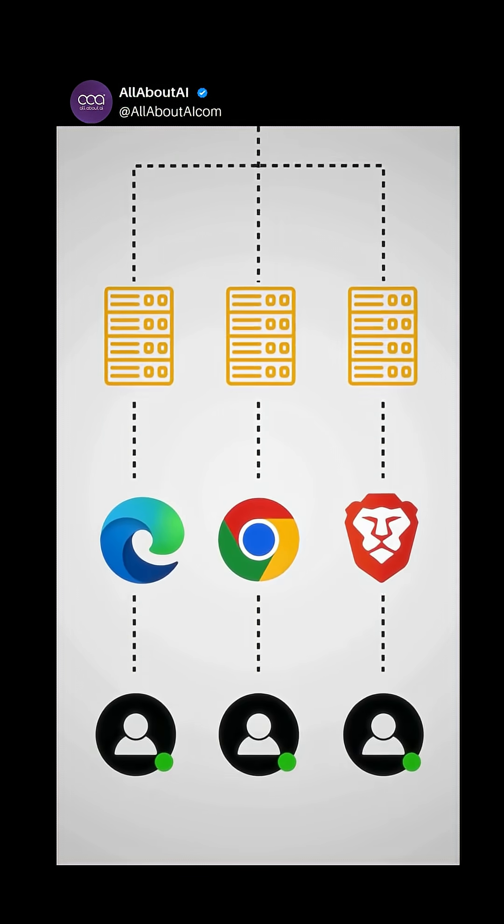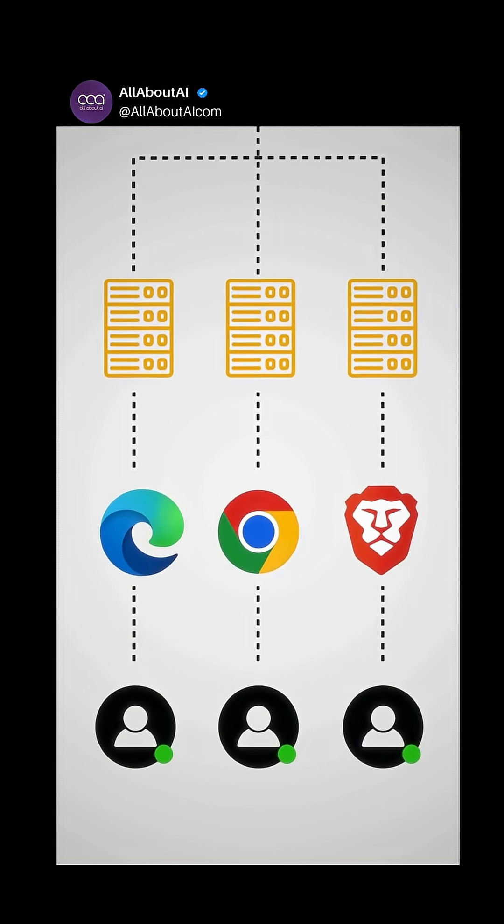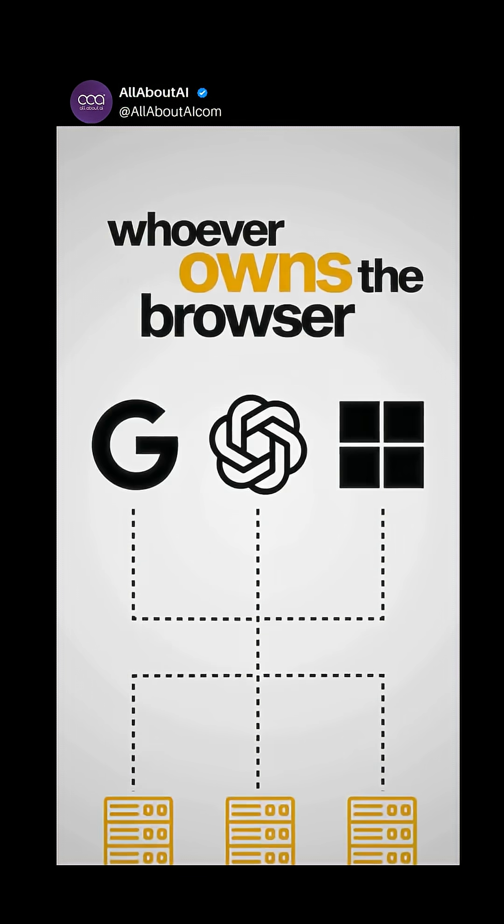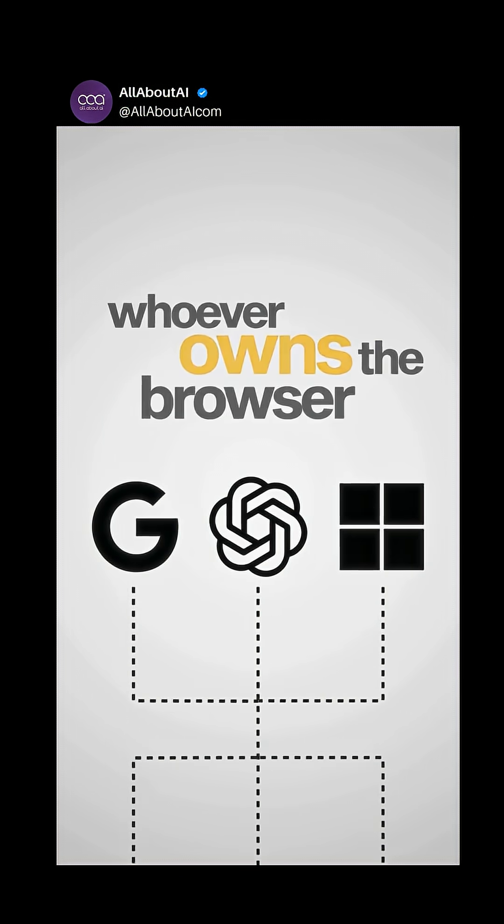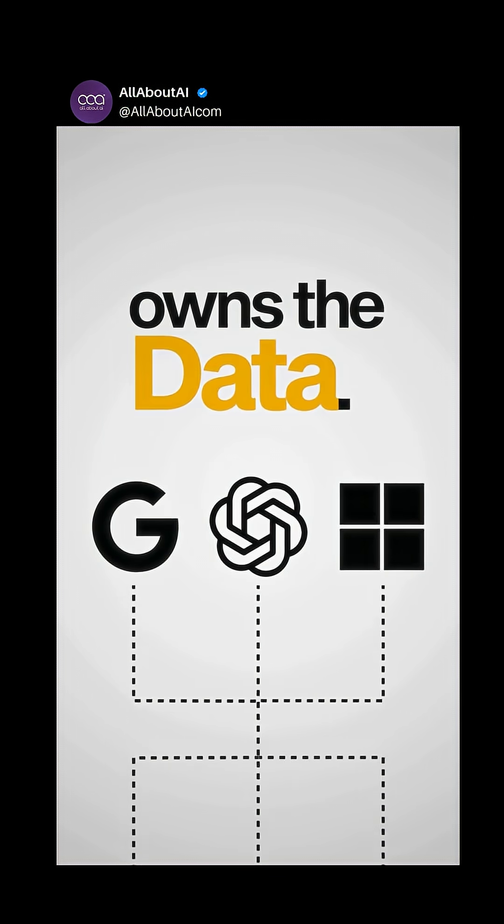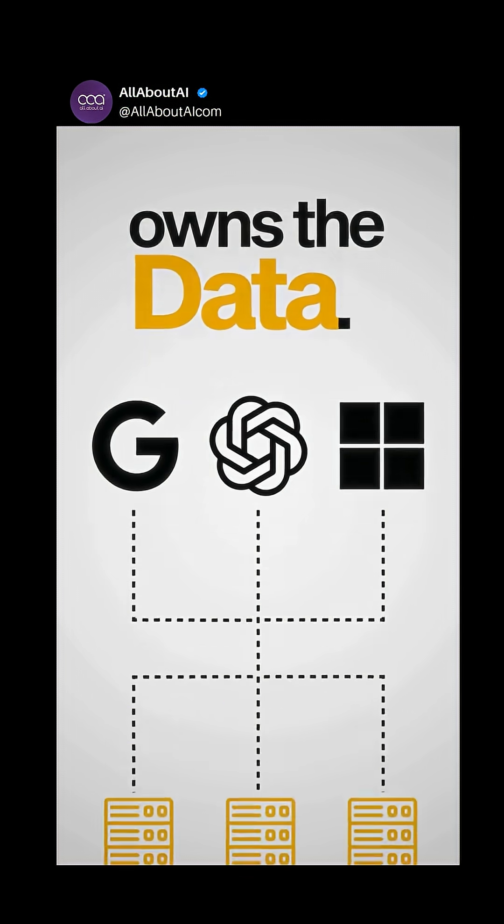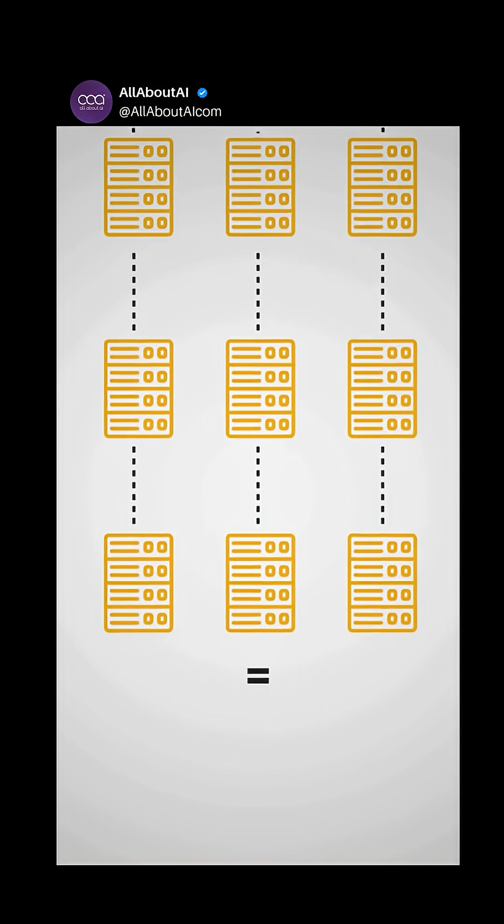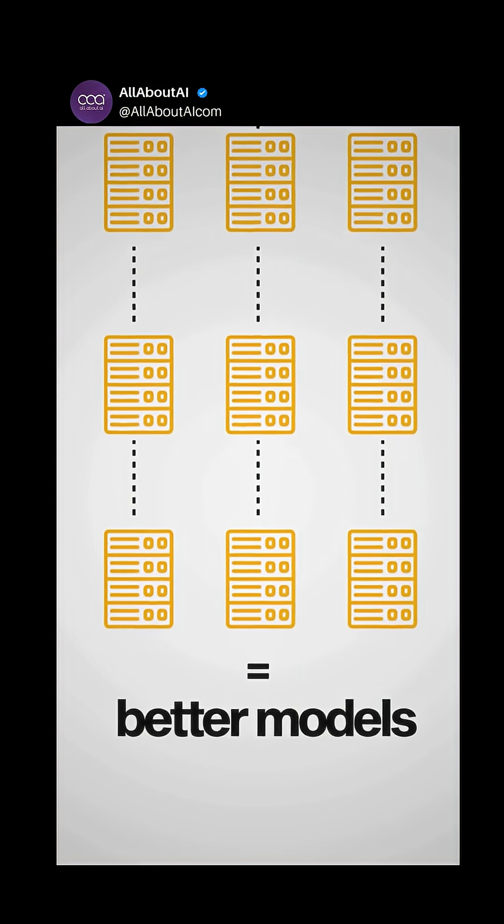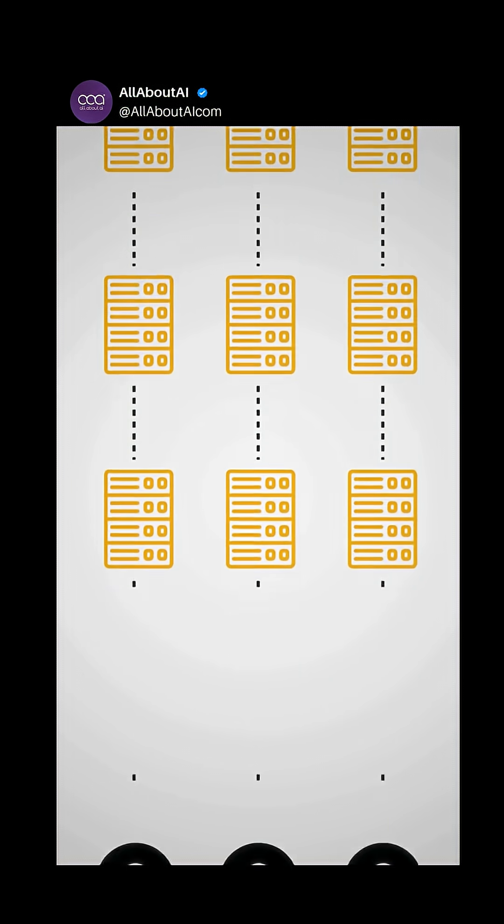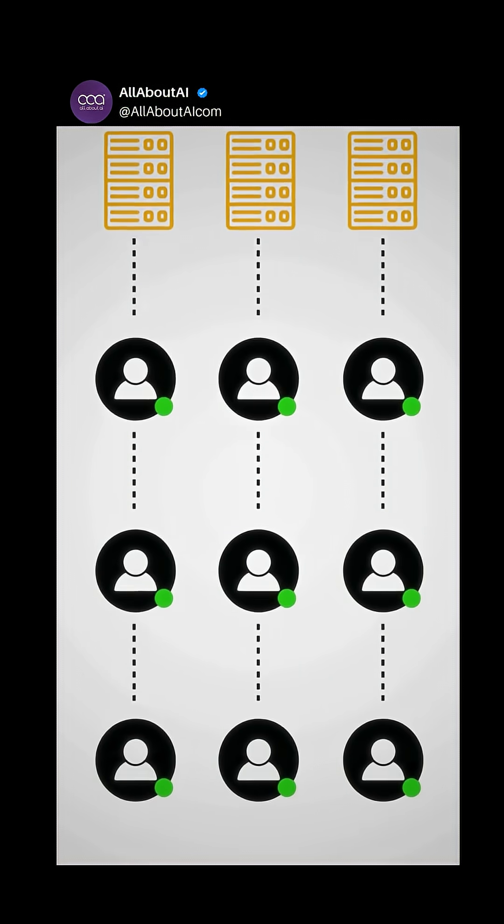Browsers are where users live online. So whoever owns the browser owns the data. And in AI, more data equals better models, which leads to more users.